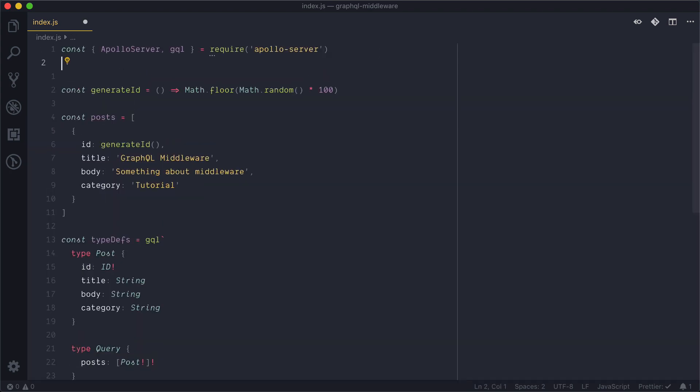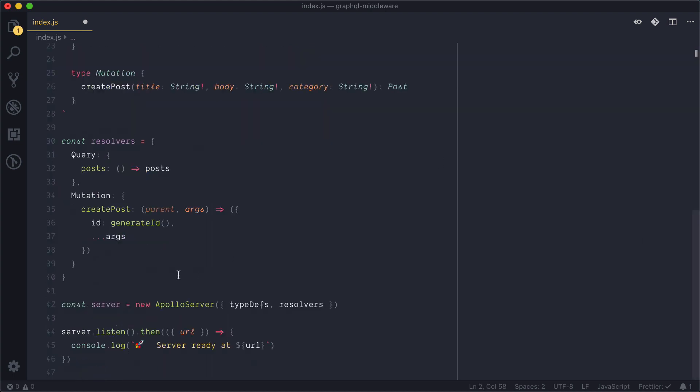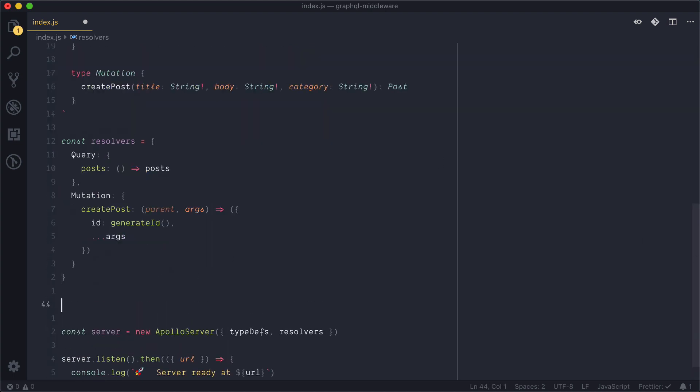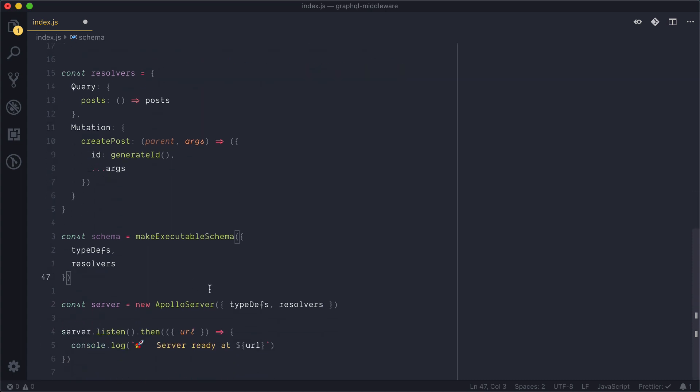Next I'm going to require the GraphQL middleware dependency in my file. Now inside of my file here I just need to change the way that the Apollo server is instantiated. All I need to do is create a new const called schema and use this make executable schema function, and this is from Apollo server itself. So again nothing out of the ordinary just yet. We can now take our type definitions and resolvers and place those in that object.